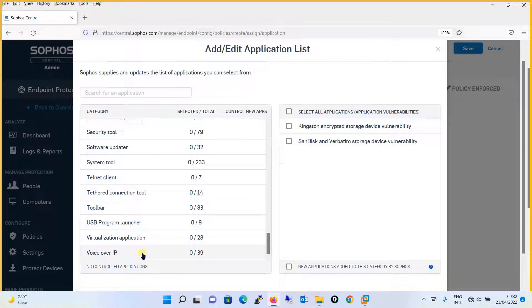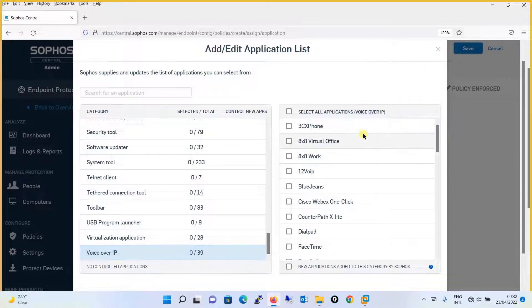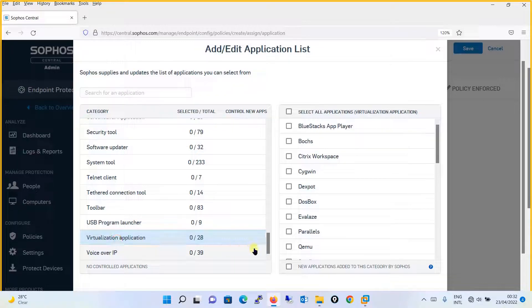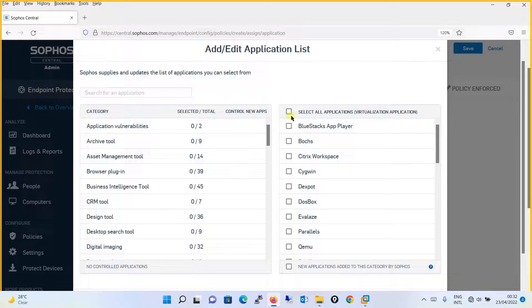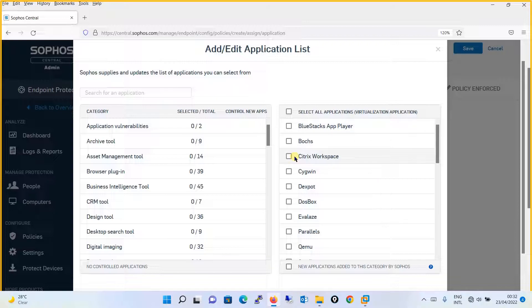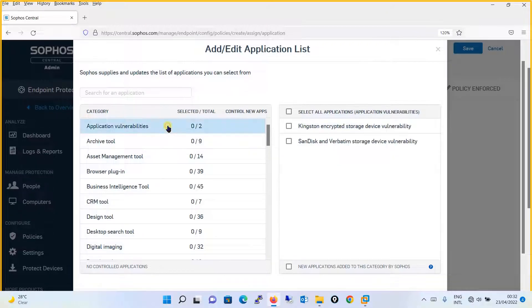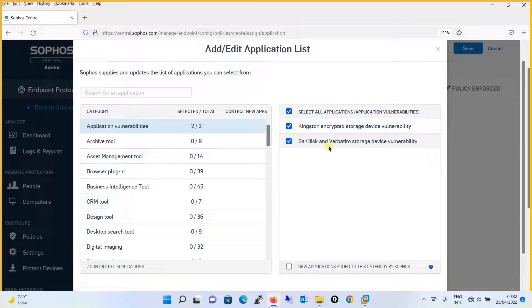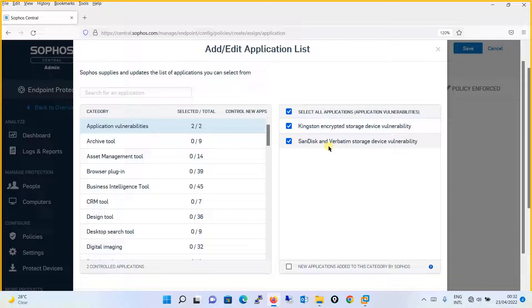You have multiple applications being grouped as per their working functionalities. Like if you will see voice-over IP, there are so many applications. Similarly, virtualization application, whatever you want to block, you can simply check this and you can block. For example, Application Vulnerabilities, I want to block these both applications on my network. I will select this option and then after checking both these applications, it means that you will be blocking this particular application.